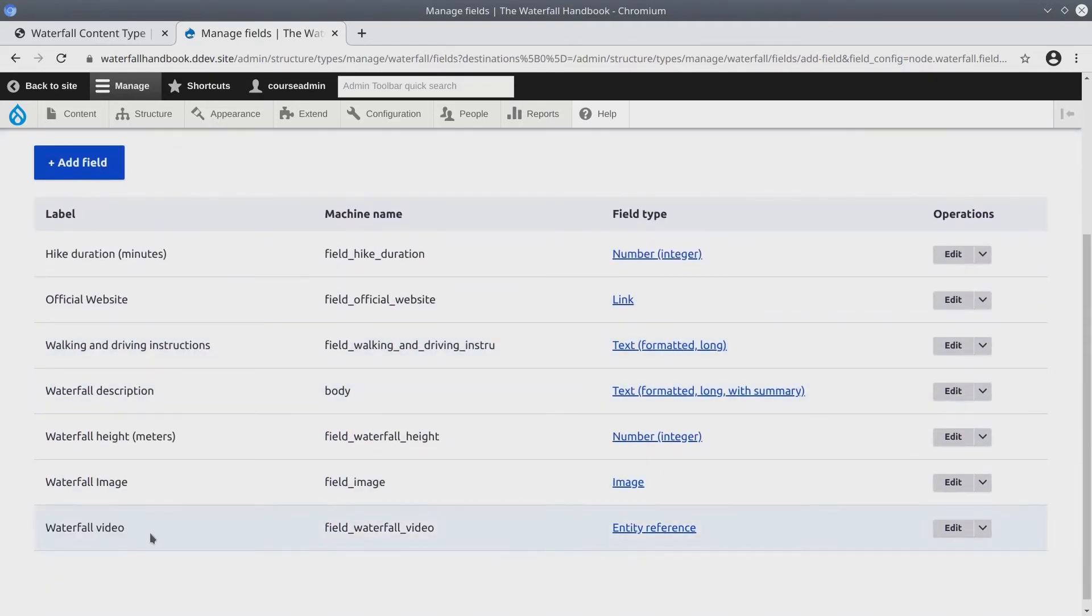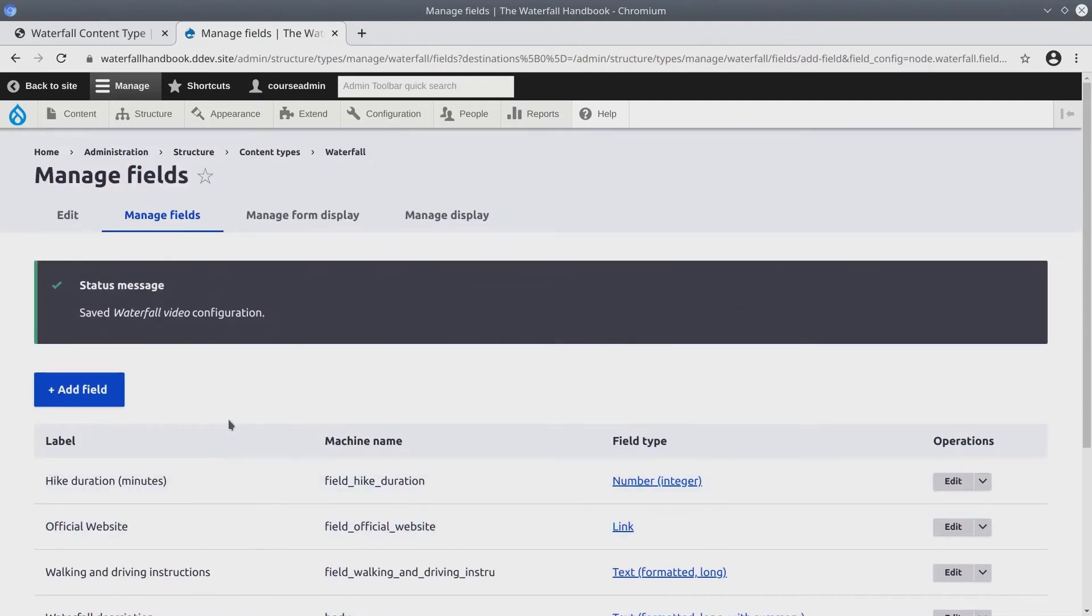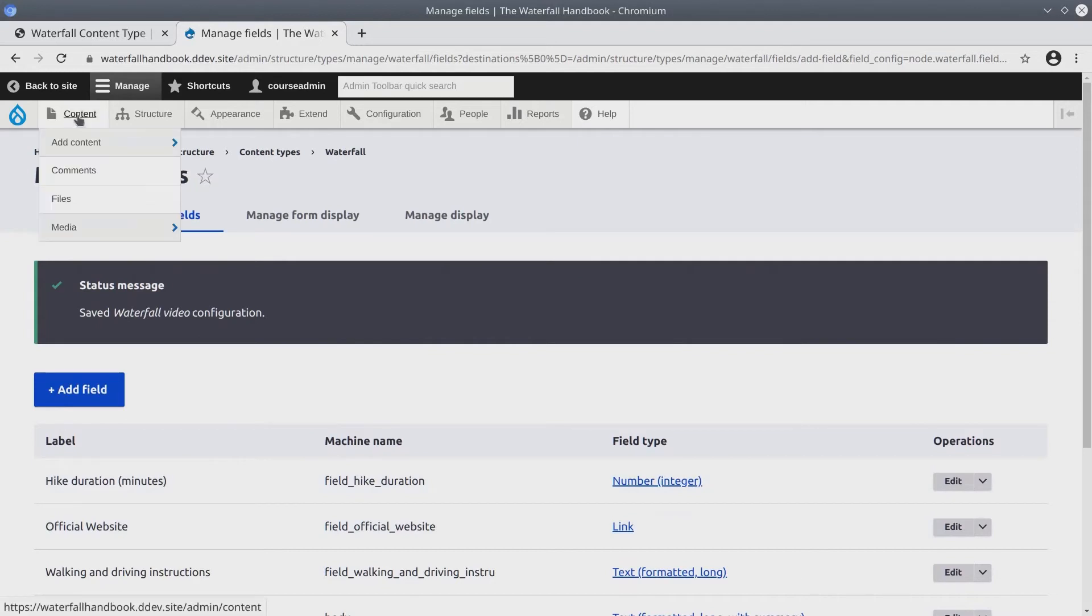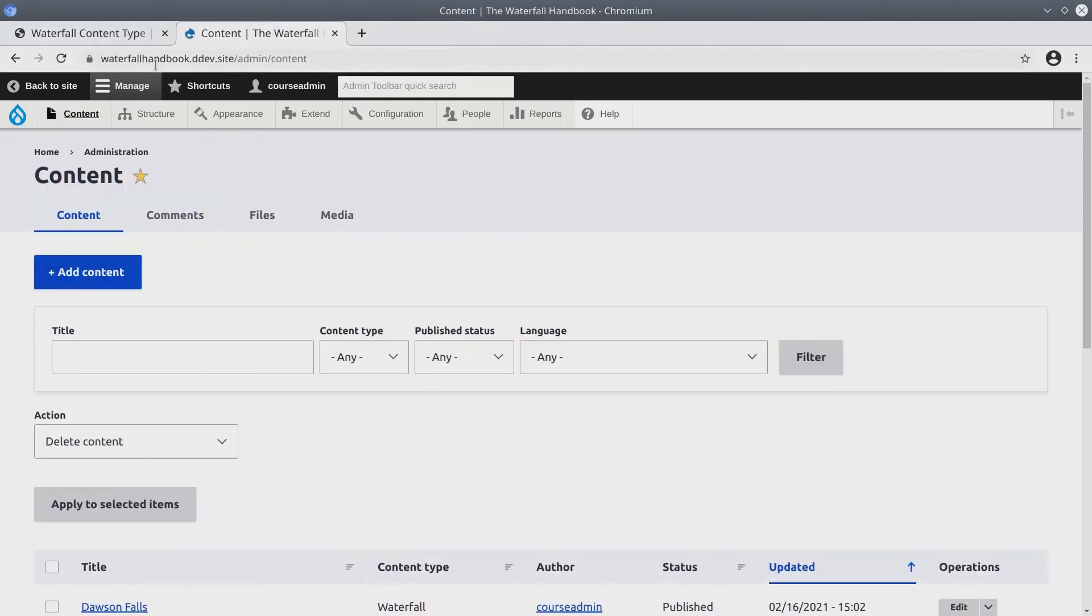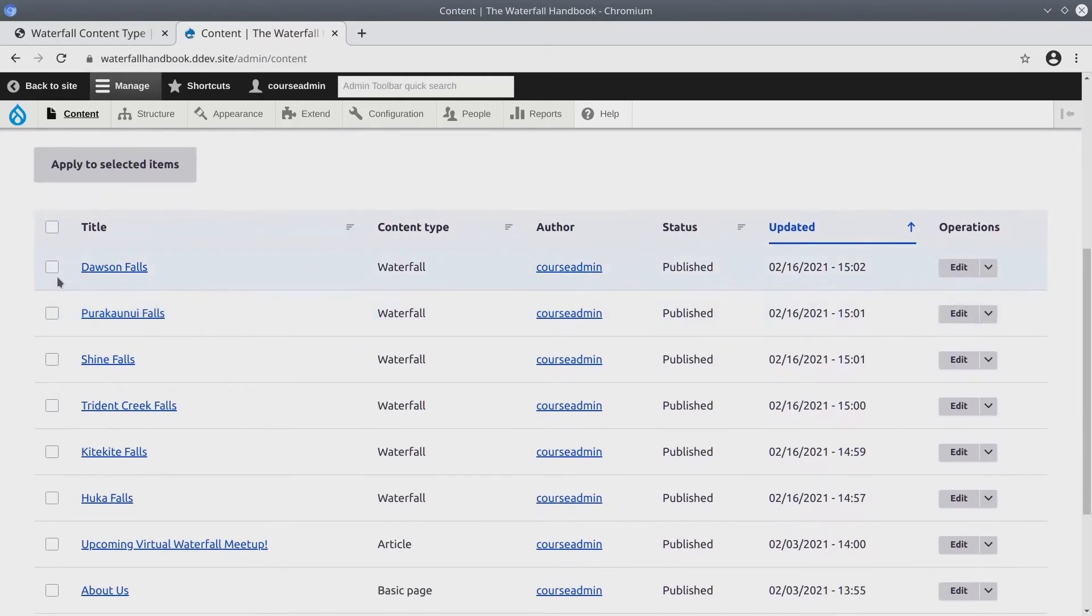Now what we need to do is add the waterfall videos to our existing waterfall content. To do that, click on content in the admin toolbar. We need to add the waterfall videos to these six waterfalls.